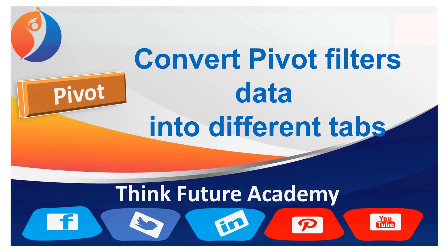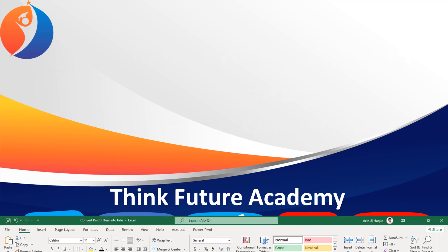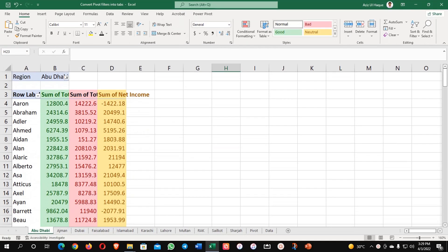Hello everyone. Welcome to ThinkFuture Academy. Today we are going to learn how to convert pivot filter data into different tabs. Let's begin.